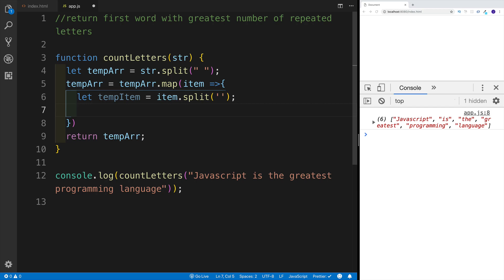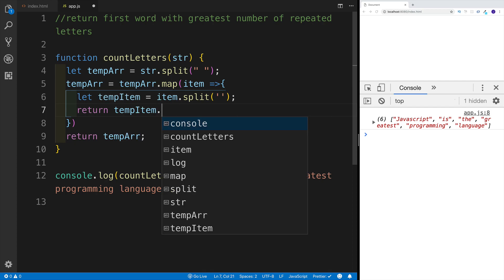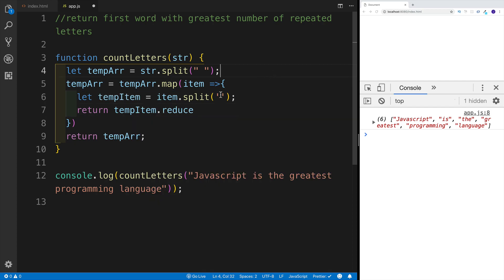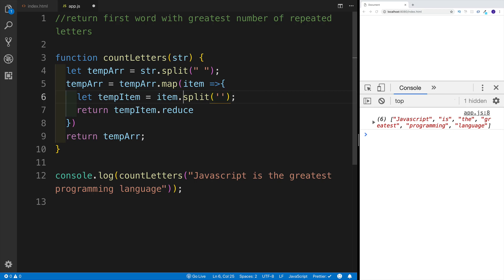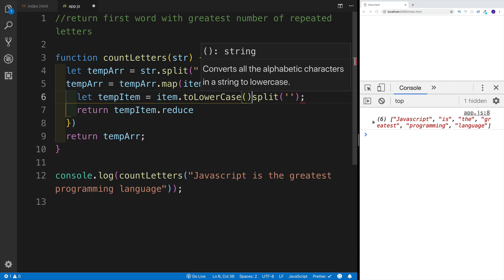Next we're going to run the return, and in this case what we're going to be returning is the reduce method. So temp item and now we're going to use the reduce method, because this temp item is an array — an array with all the letters that we have within this word. What we can also do right away is, before we split it, we can say toLowercase. So first we would want to lowercase, and then we're going to split it.